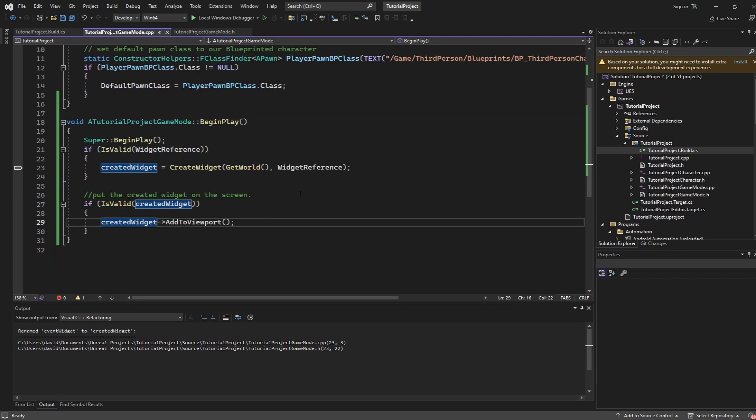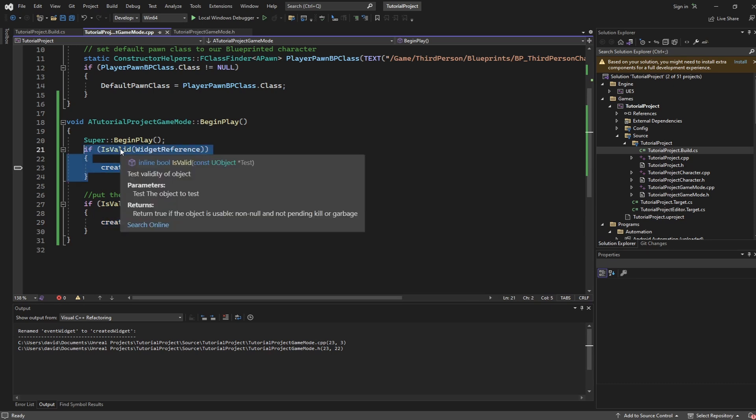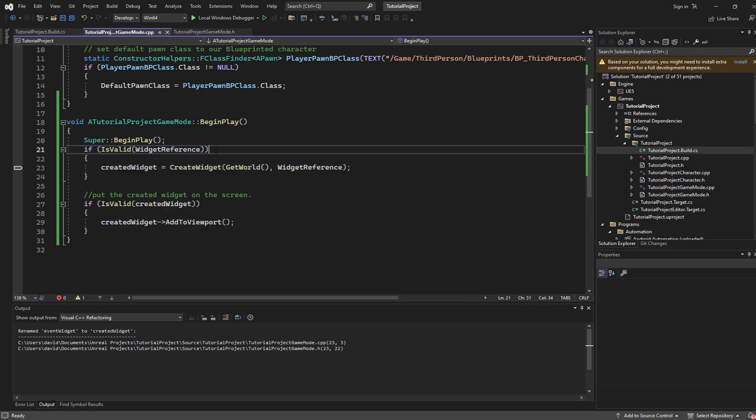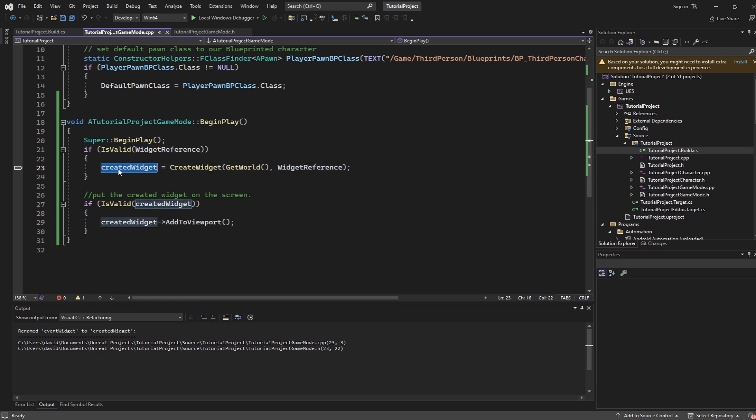Step one is to actually create the widget. The way we do that is we're first going to check if our widget reference is valid. This means if we accidentally forget to fill it in inside of the blueprint editor we will not be chastised. But in the event widget reference is set up properly we can take our created widget variable and we can call create widget.